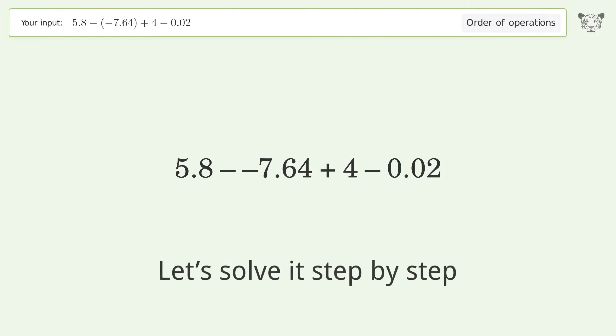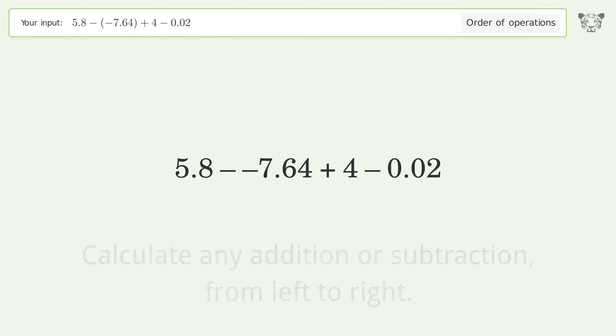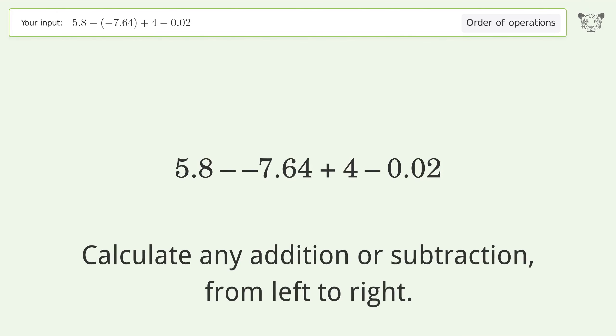Let's solve it step by step. Calculate any addition or subtraction from left to right. Minus and minus make a plus.